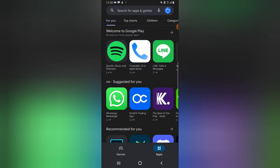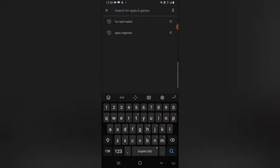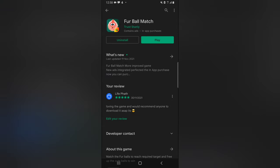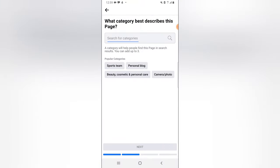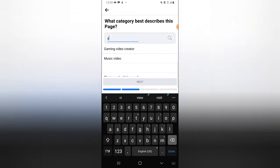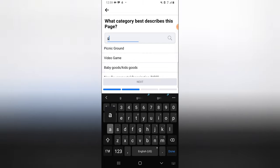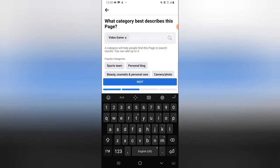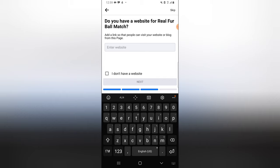It's asking for a category. I needed to make sure I have copied the game link — this is the link to the game download. Now I need to complete the setup. The first thing is to select the category, so since it's a video game, I'm going to type 'game' and it will display categories. I'm going to select 'Video Game' and click on Next.